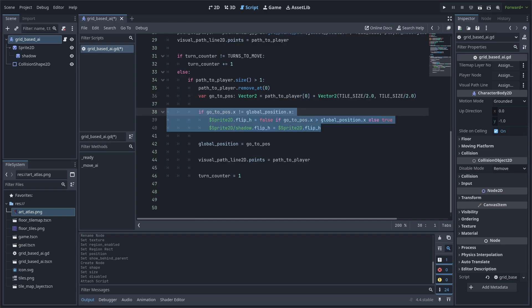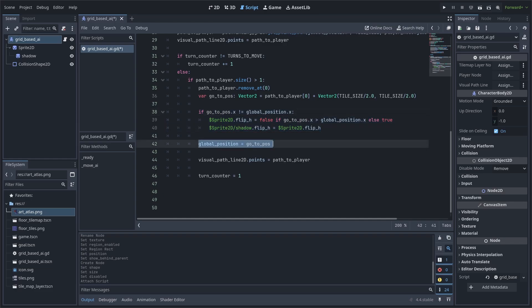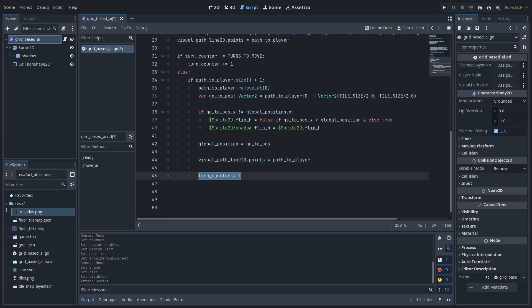Next, we can add all the animation for the AI. For me, this includes setting the flipH value appropriately based on the horizontal direction that the AI is going. Then, we set the AI's global position to the go to pause variable from before. Because this AI has moved, we update the debug line 2D so that it isn't a tile behind. Then, we reset the turn counter so that the AI has to wait a few turns before making another move.